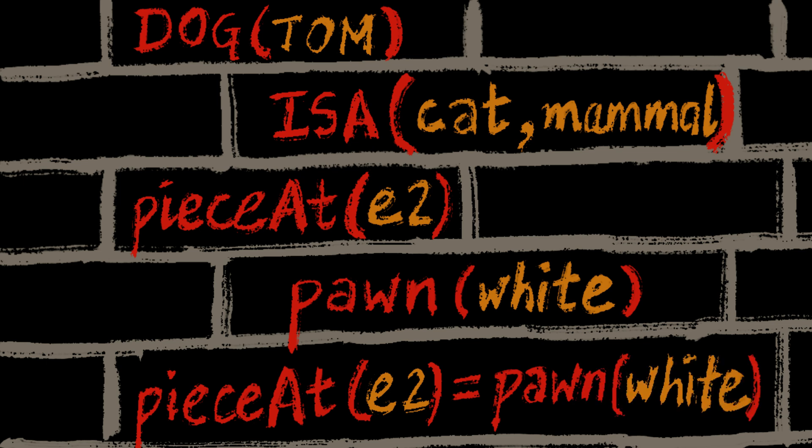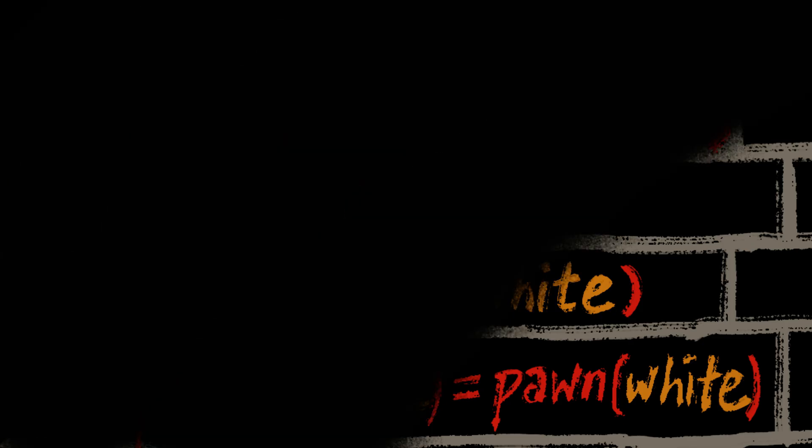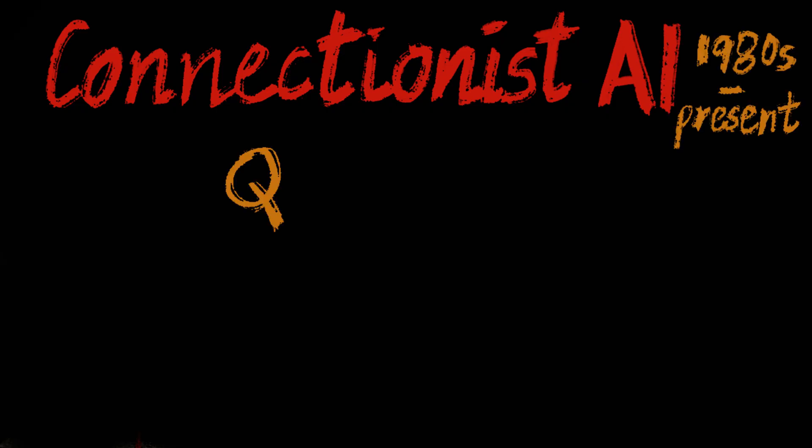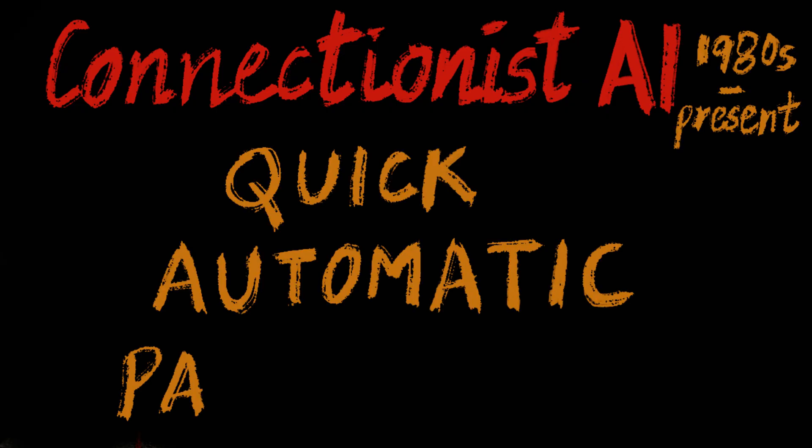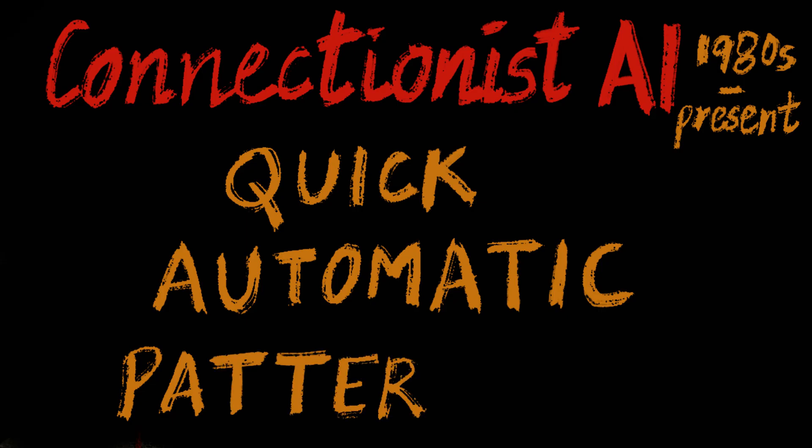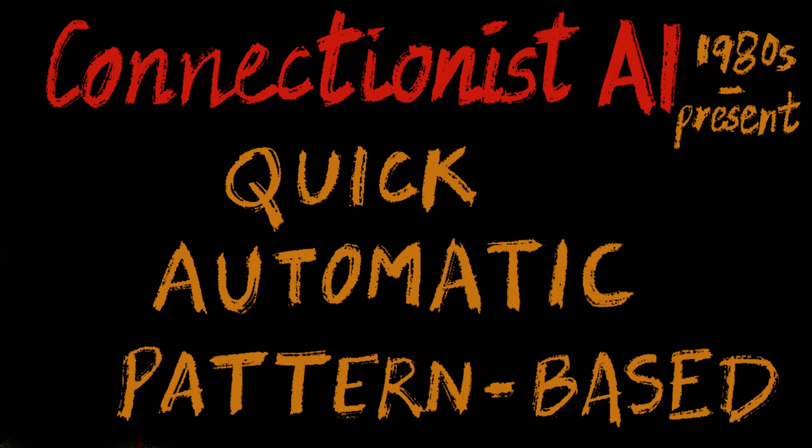After the failure of systems to achieve a considerable breakthrough in achieving human-level intelligence, a shift was made to a connectionist approach, akin to the System 1 thinking inside the brain. It is quick, automatic, pattern-based. Think instant face recognition.